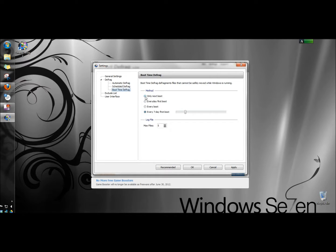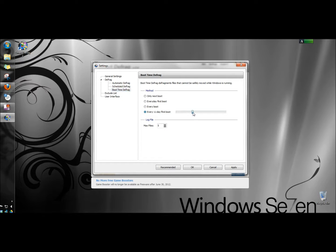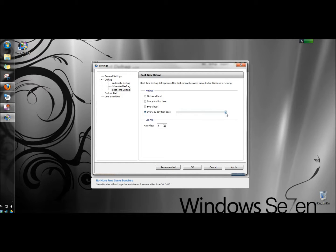Under method you can set smart defrag to run only on the next boot, every day on the first boot, every boot, or every 7 days first boot. You can also configure it to run after a certain amount of days. I'm going to take it up to a month and leave it there.